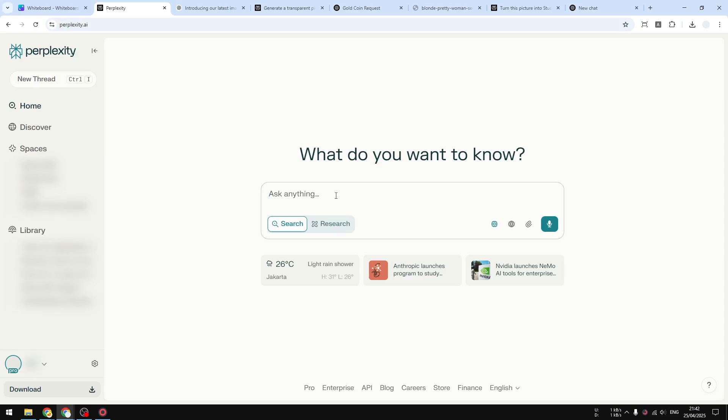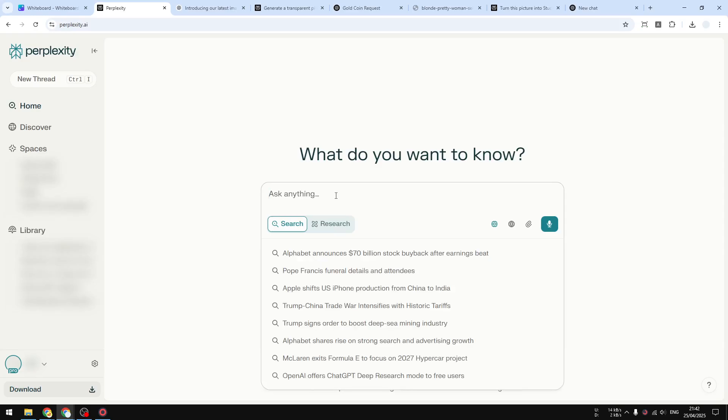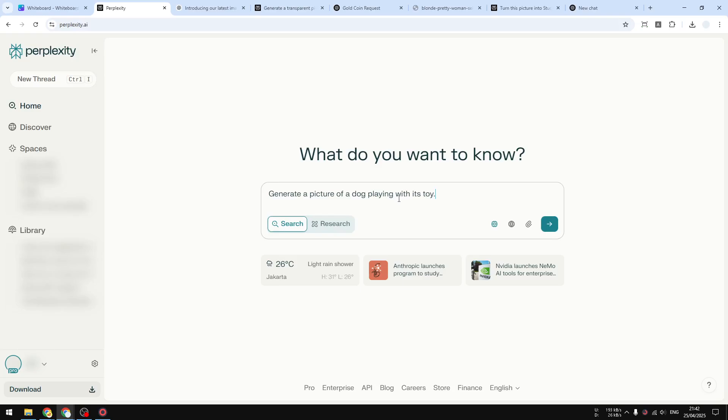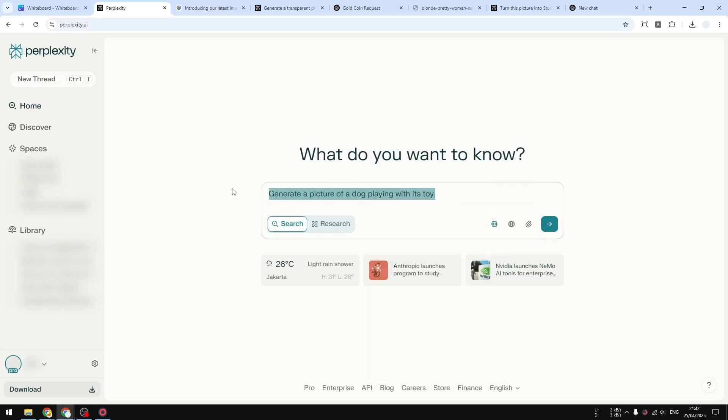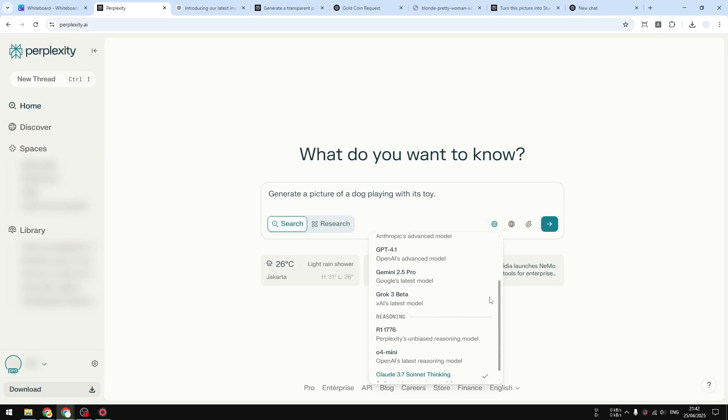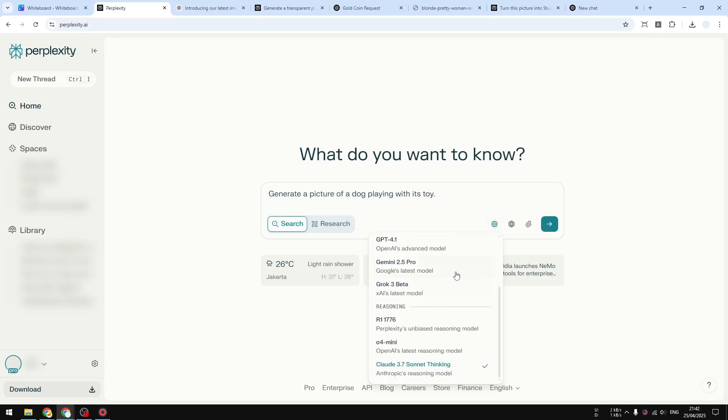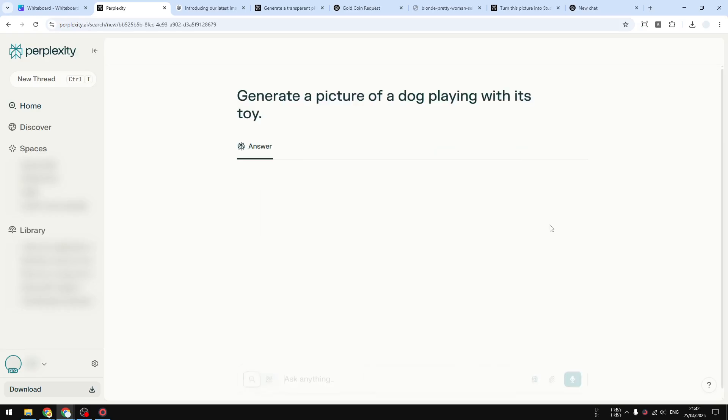In order to use Perplexity to generate images, you can just send any prompt and send the message. For example, generate a picture of a dog playing with its toy. By the way, I was using an AI dictation tool called Whisper Flow—you can check it out in the video description. Now let me just send the message. It doesn't matter what LM is being used here because this prompt will be sent to AI image anyway.